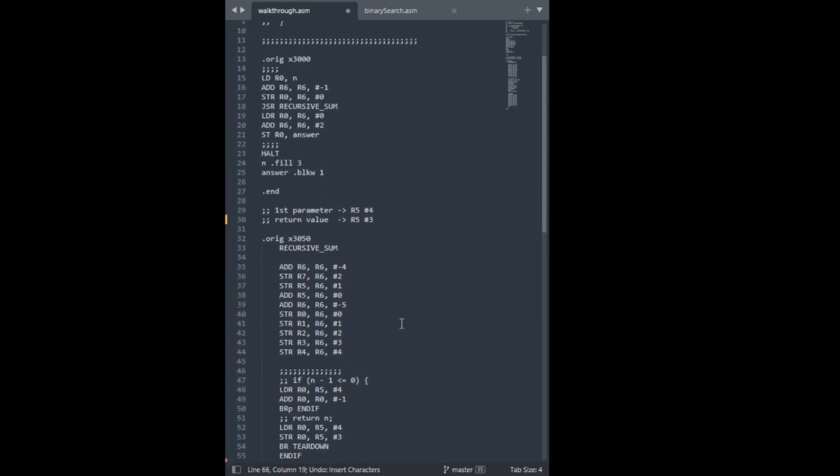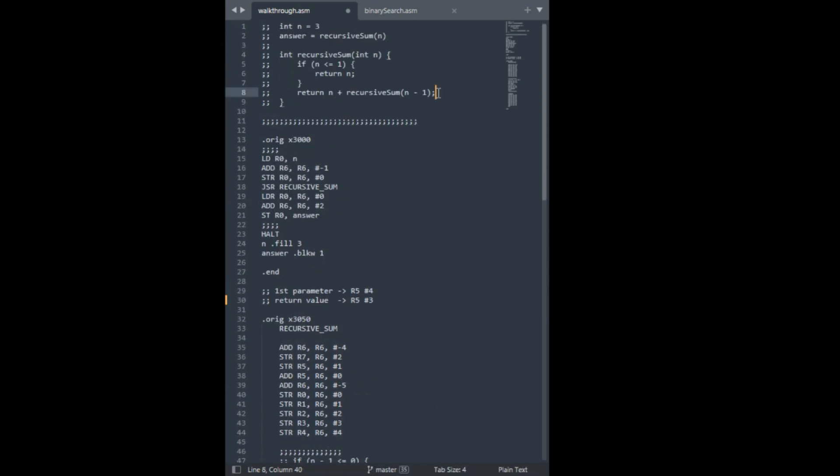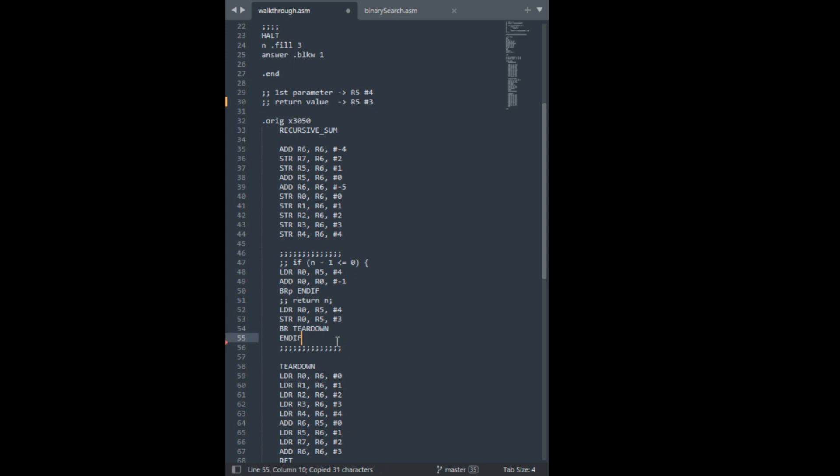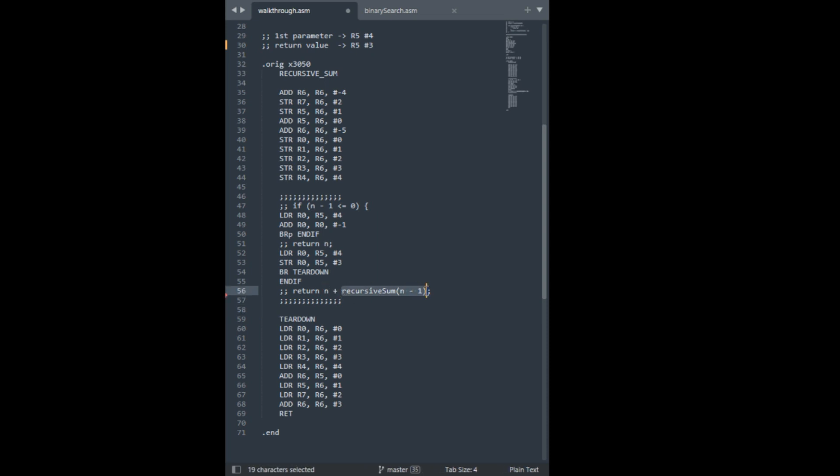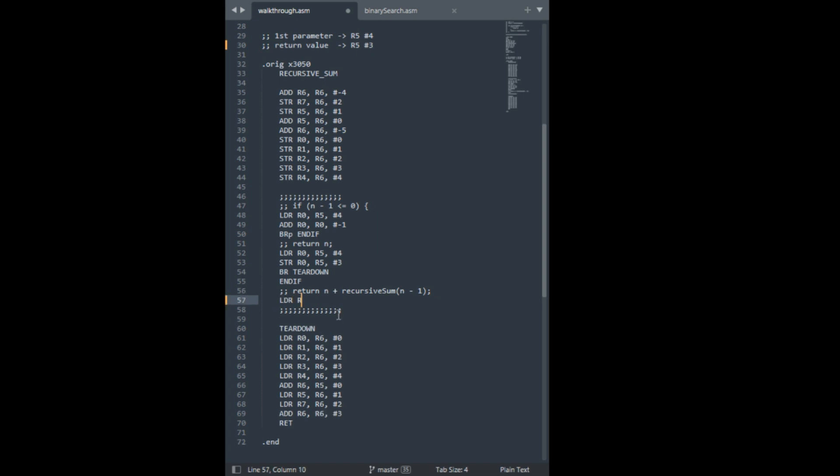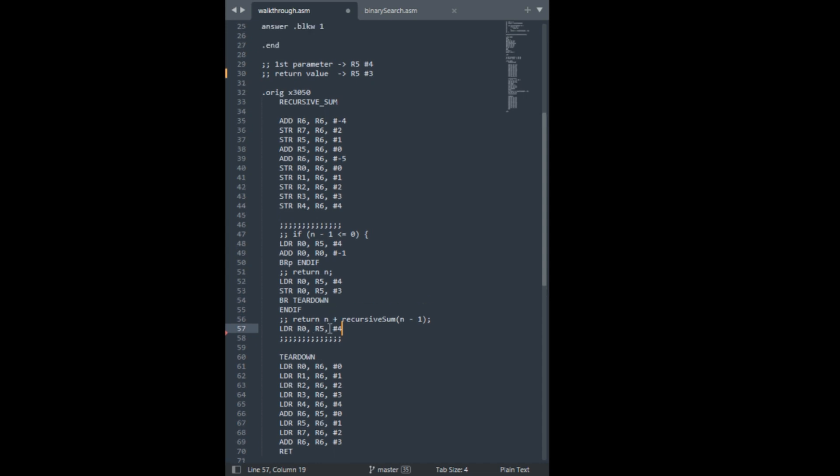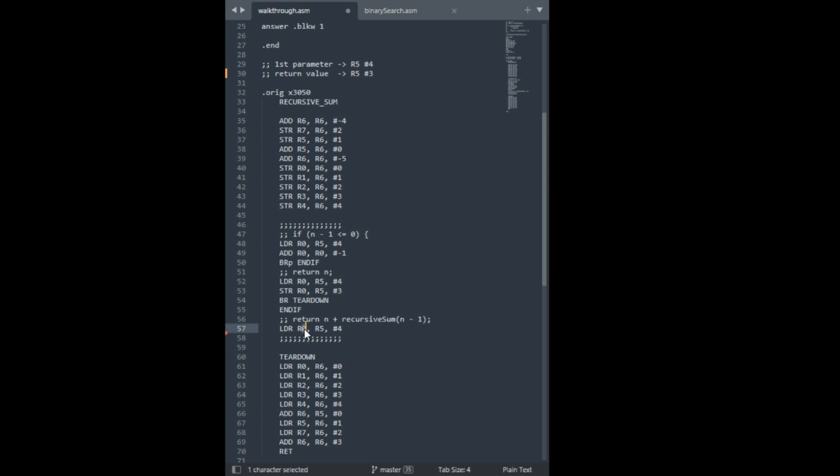Alright, so, next line of code is this thing. So, I guess the general plan is we'll get n into one register. And we'll get this value in another register. And we'll add them together. So, I'll start with n. Now, n is at r5 offset 4. Because I know n is the first parameter. So, this is going to get me n into r0.